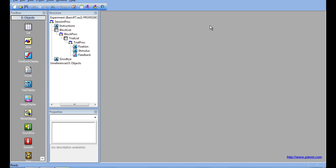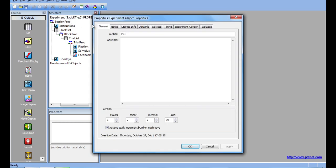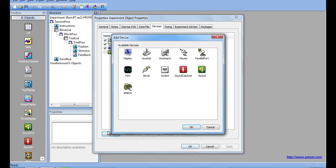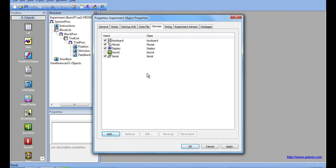To do this, I will first navigate to the Experiment Object Properties page. Then click on the Devices tab. I will need to add a serial device to this experiment. To edit the properties of the serial device, like which COM port to write to, click the Edit button.